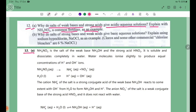NH4NO3 is the salt of the weak base NH4OH (ammonia hydroxide) and the strong acid HNO3 (nitric acid). So, NH4NO3 is formed from the weak base ammonium hydroxide, NH4OH, and the strong acid nitric acid, HNO3.